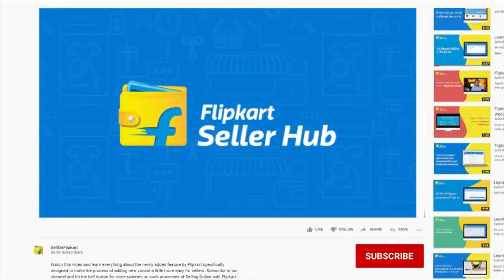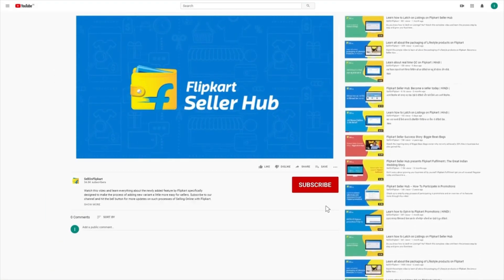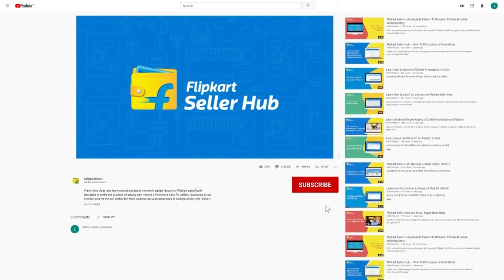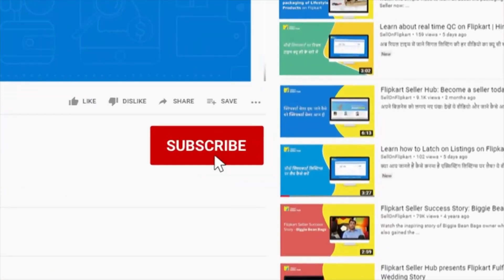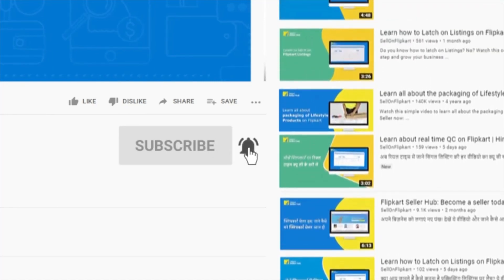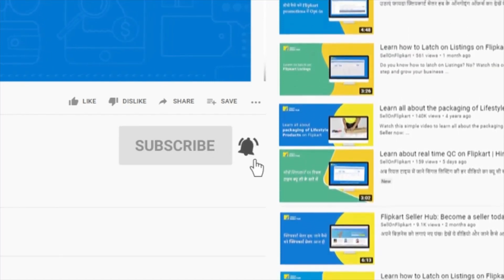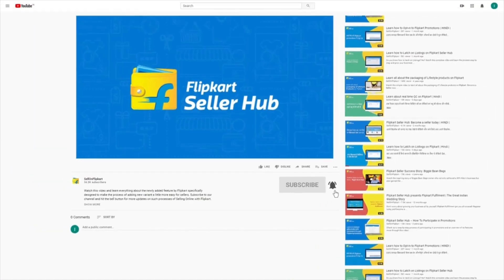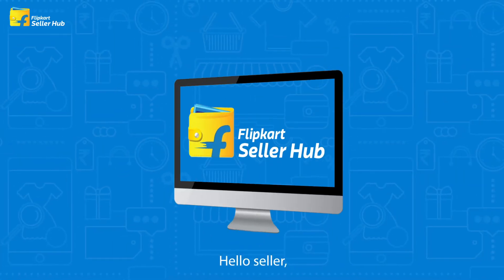To know all about Flipkart seller processes, subscribe to our channel and press the bell icon to never miss any update from us.